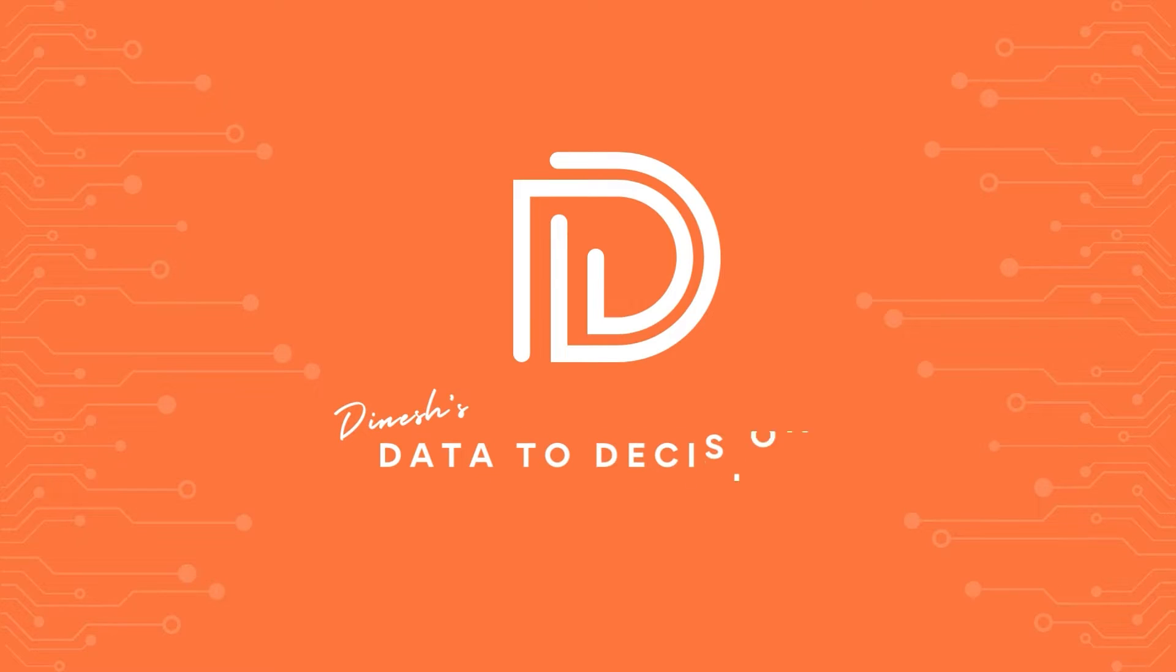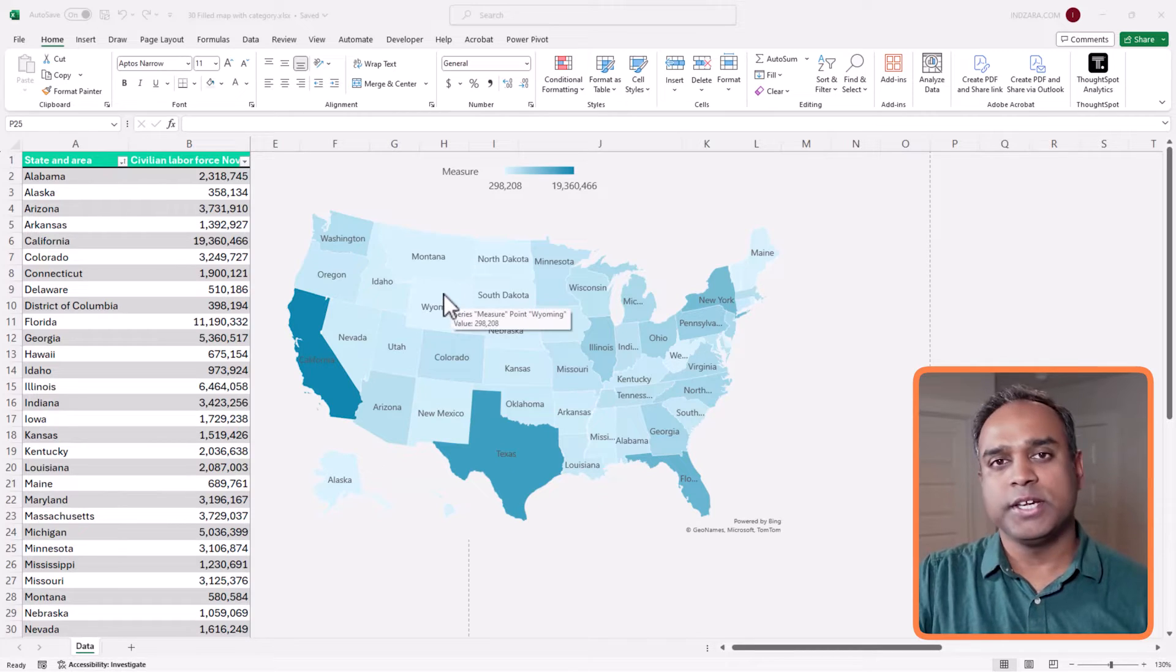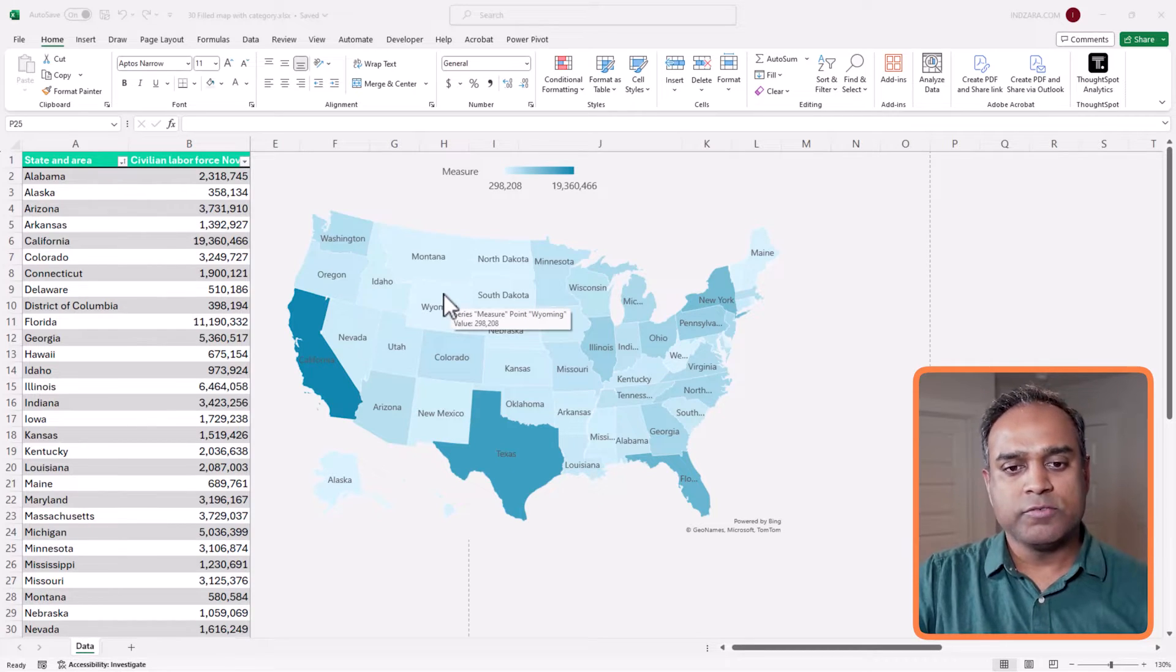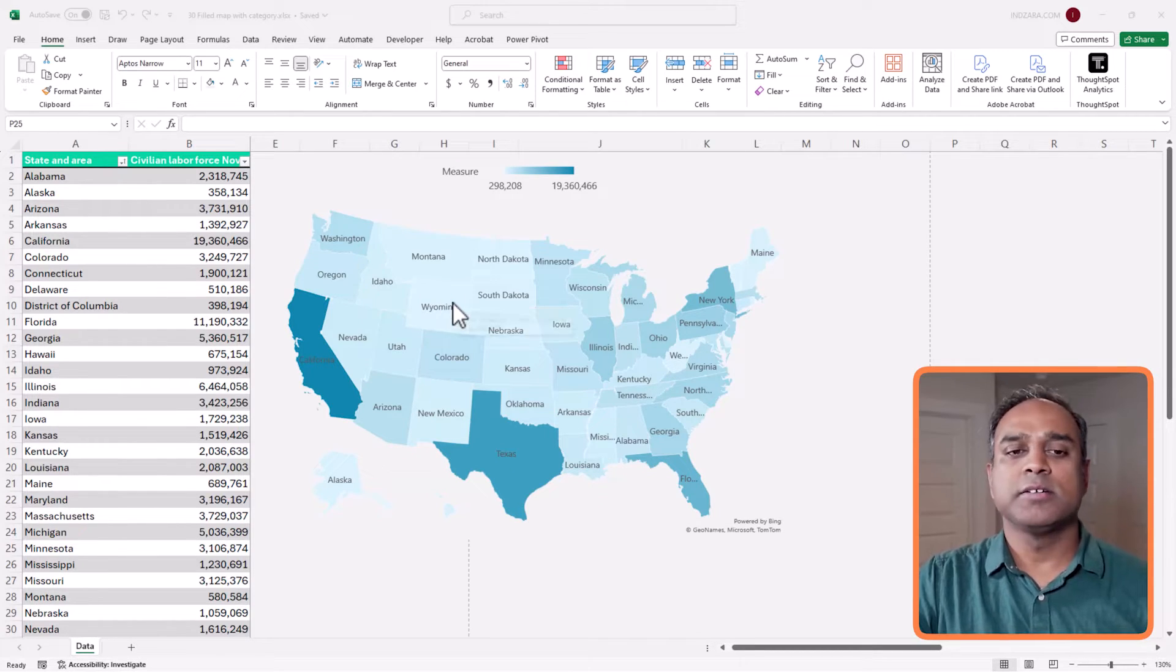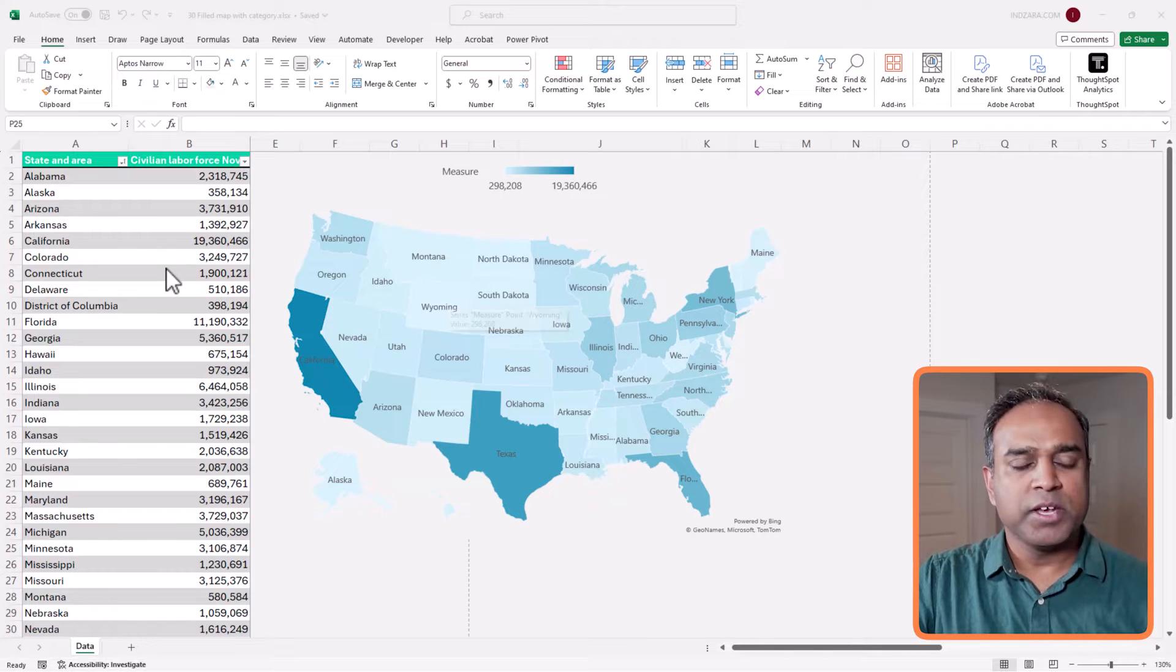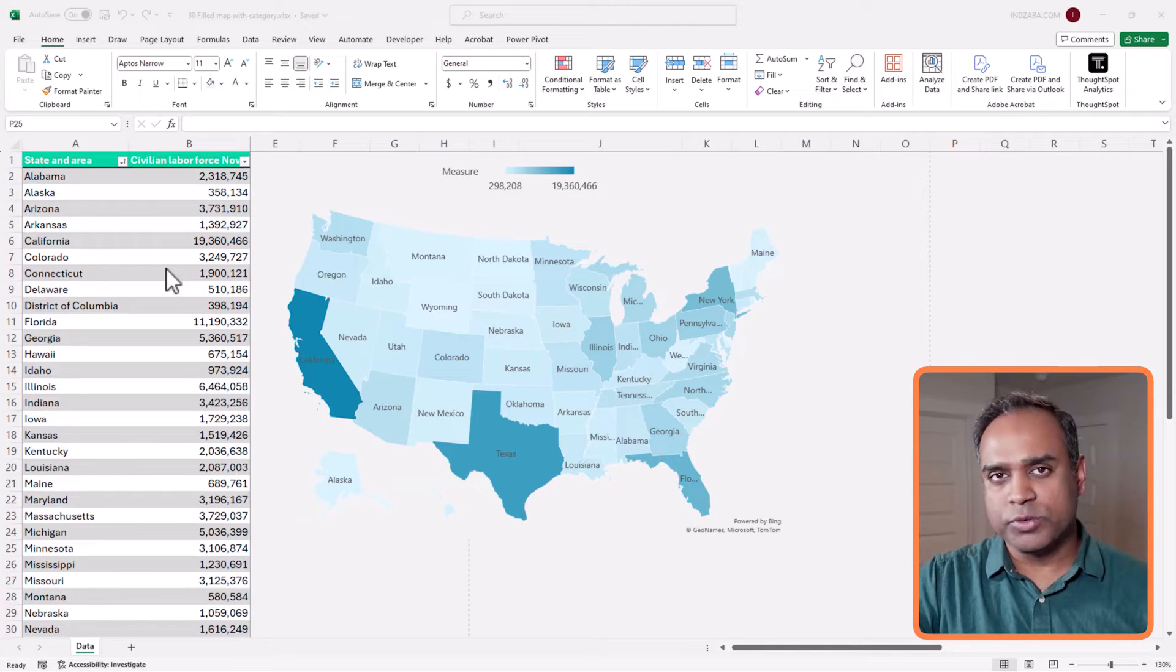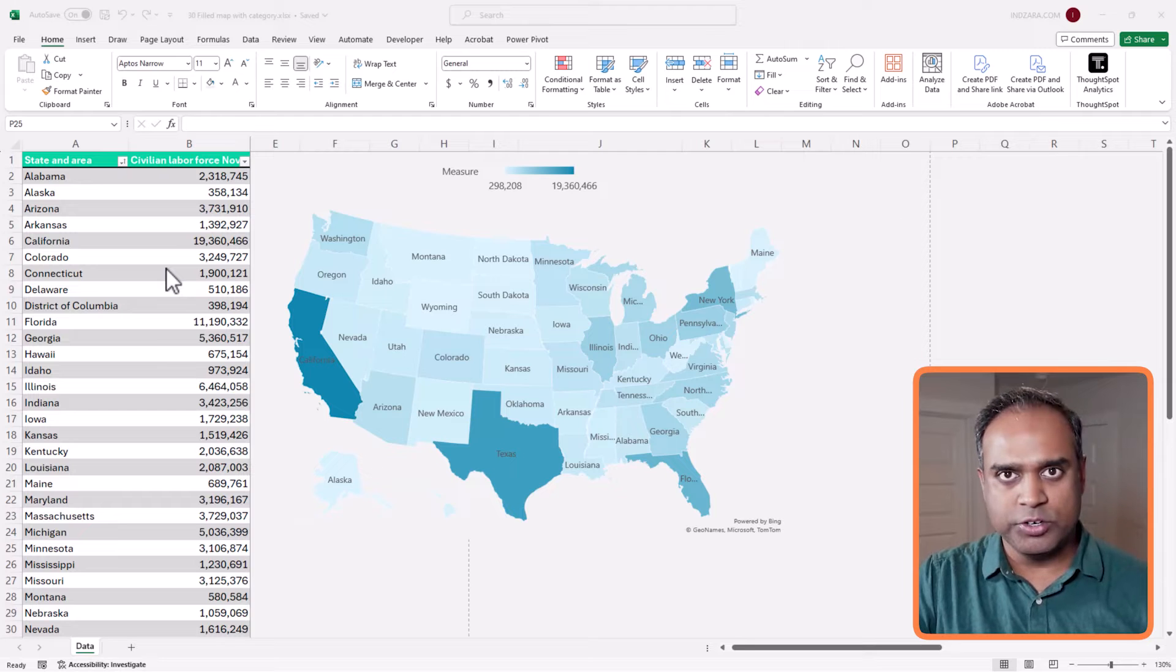Welcome back to Data to Decisions. In one of the recent videos, we created a filled map like what you see on screen here. So the United States of America, the data by states, and we use the labor force data or unemployment rate in that video.